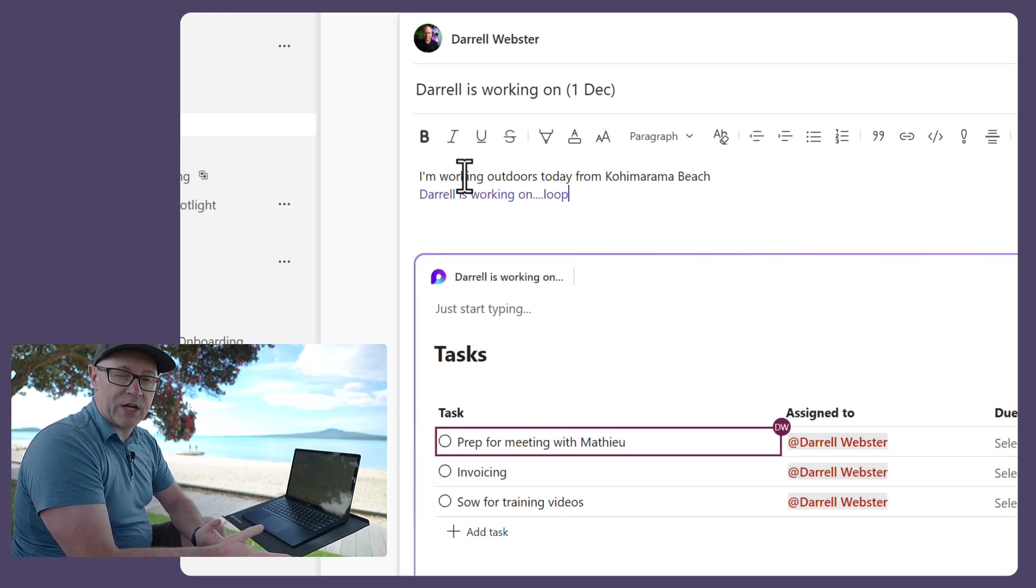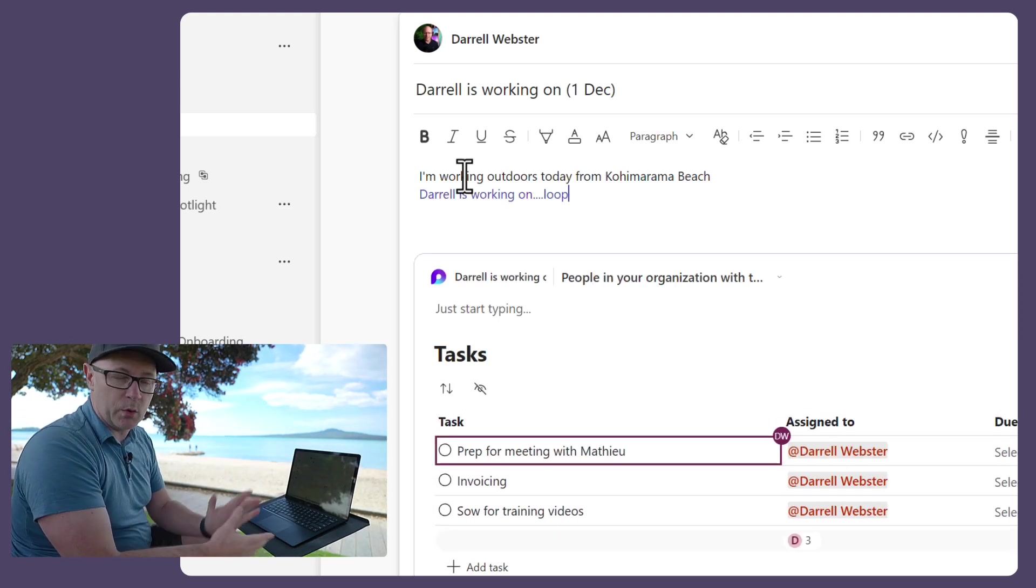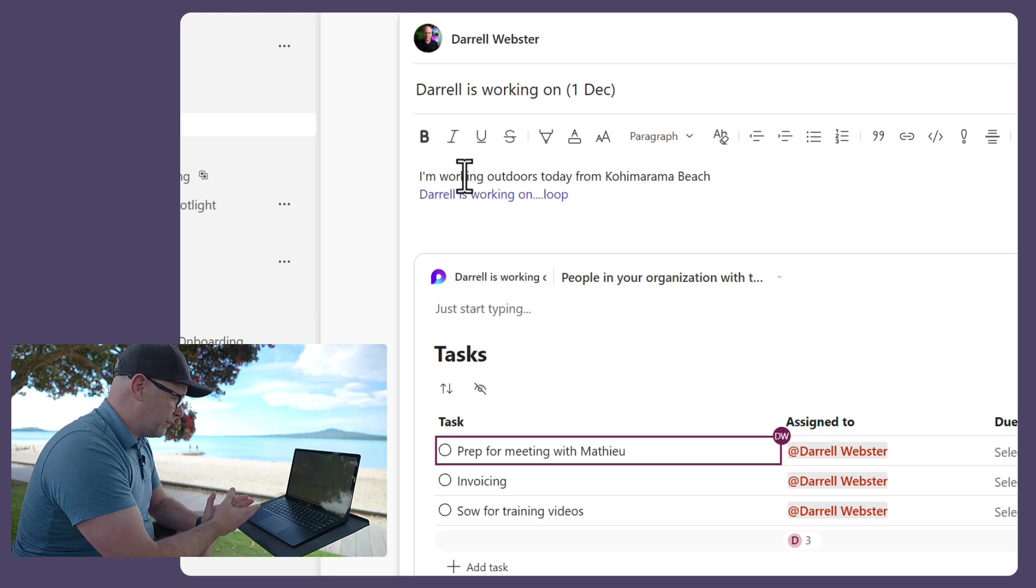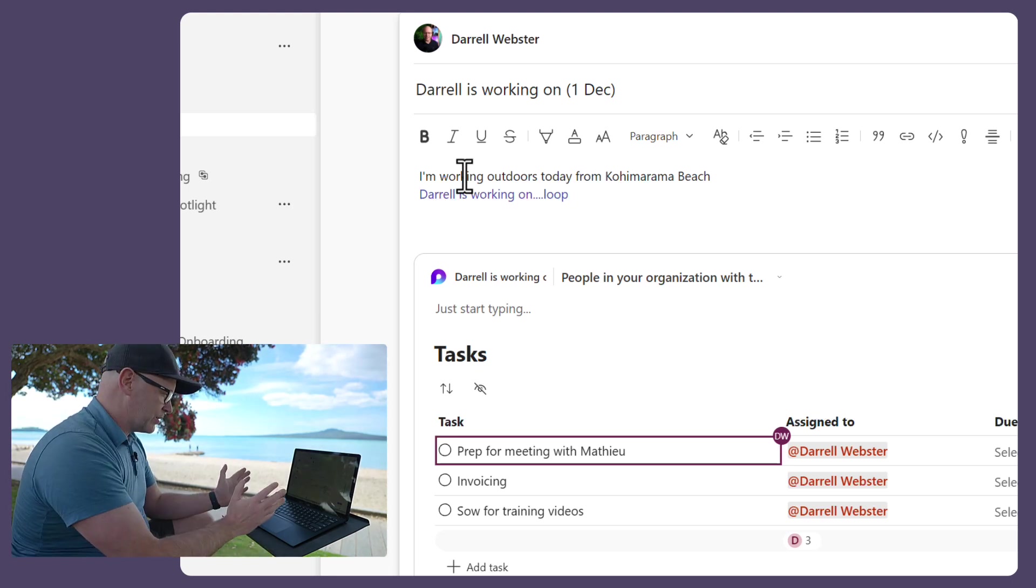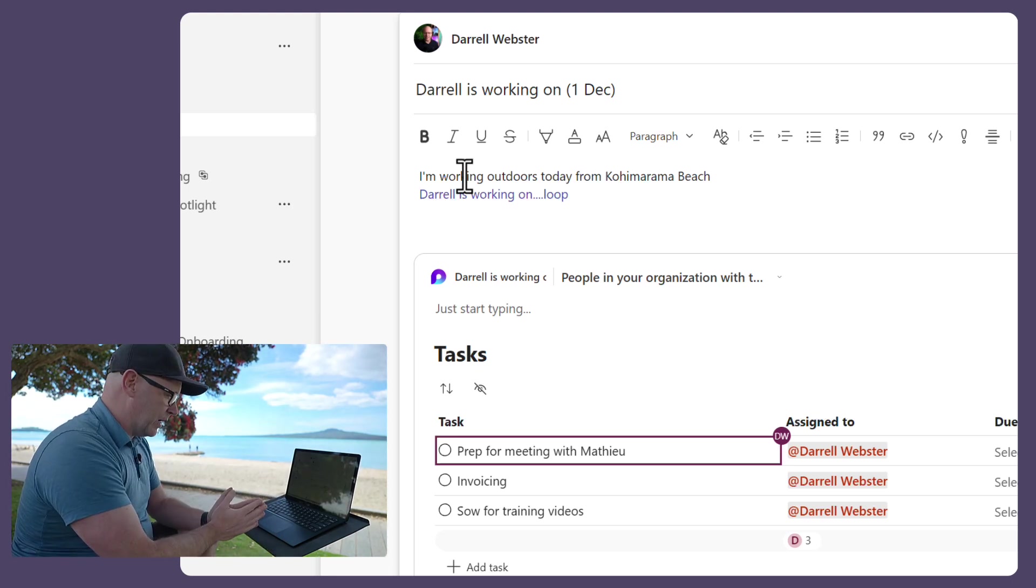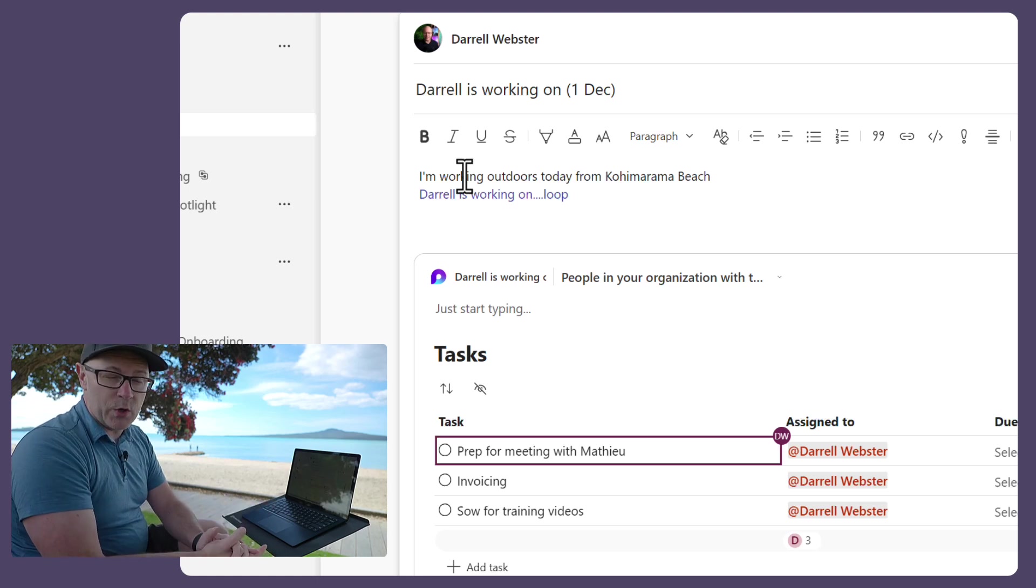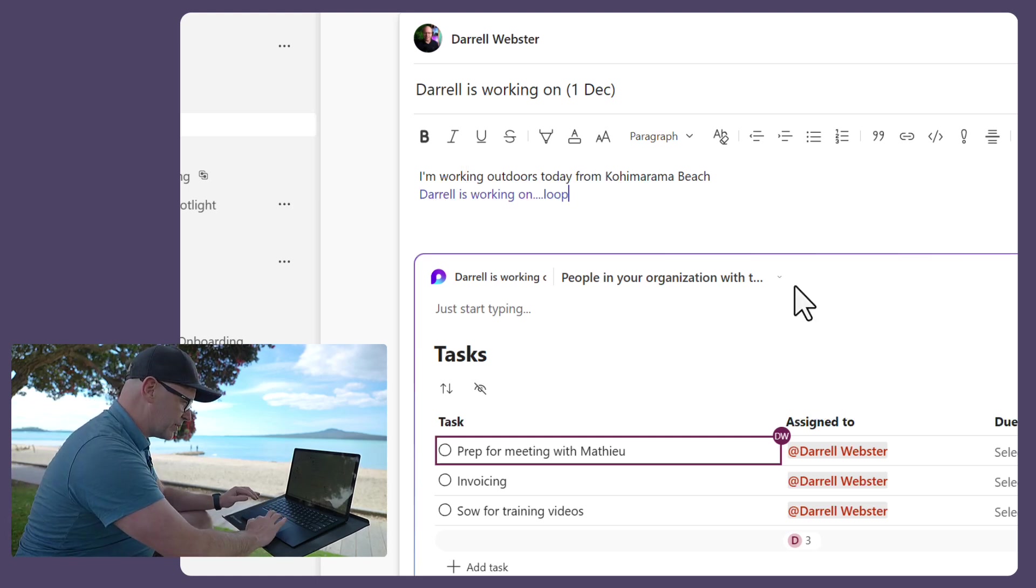I now have that same component, and it is sharing my task list, the things that I plan to work on today. So let's post that into the team.